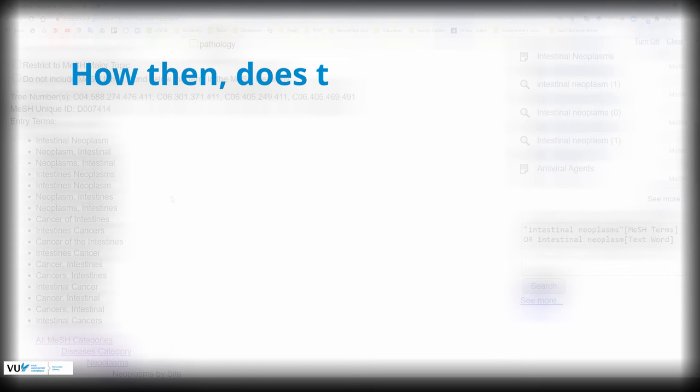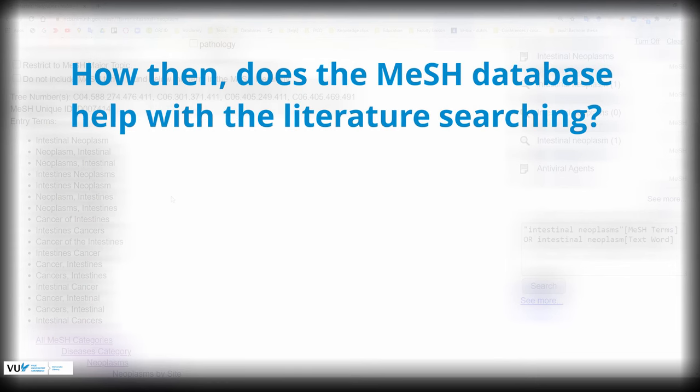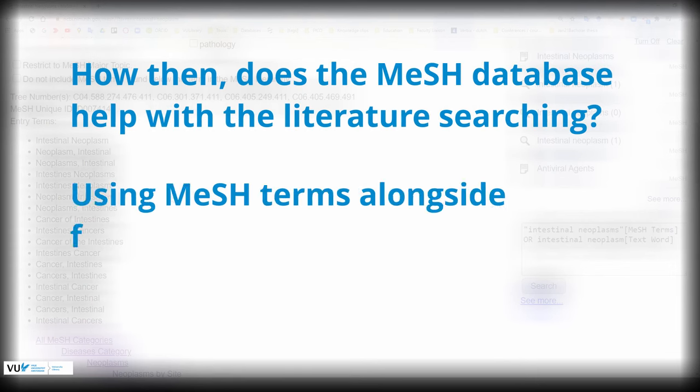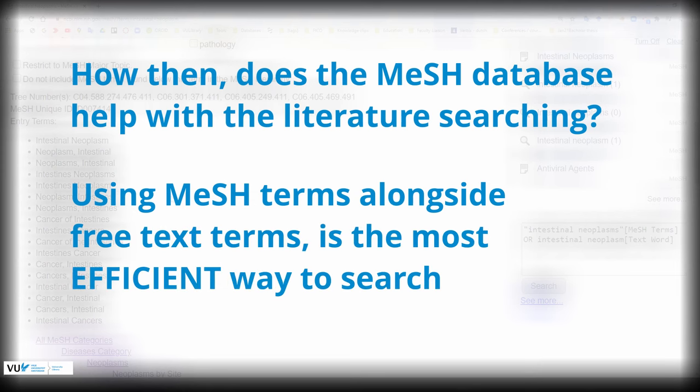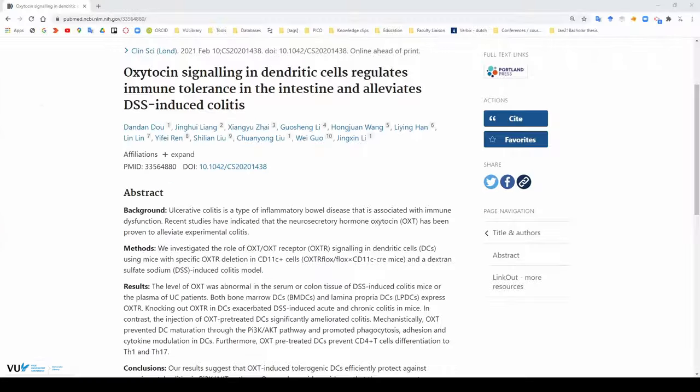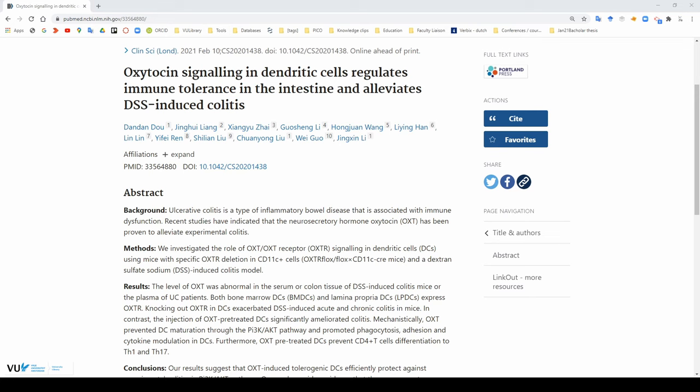How then does the mesh database help with the literature searching? Using mesh terms alongside your free text terms is the most efficient way to search for literature in PubMed. Please note that not all research papers will have these mesh terms tagged to them. This is quite apparent for very novel publications. It just means librarians at PubMed haven't assigned any mesh terms to it yet. This is when free text terms come in. Or more specifically, we will be using tie-up terms. Tie-up terms will be the focus of our next video. Stay tuned.